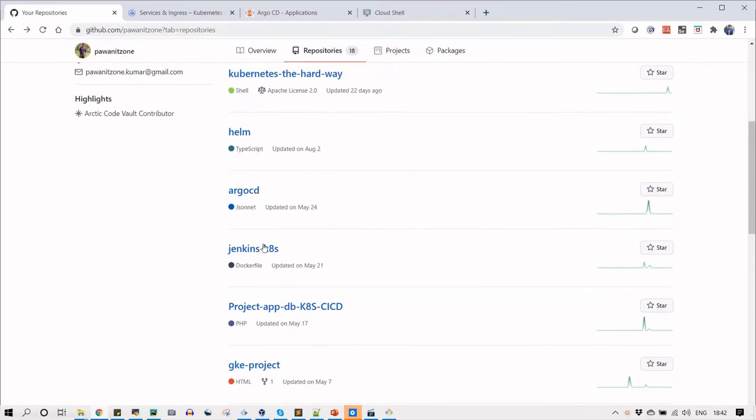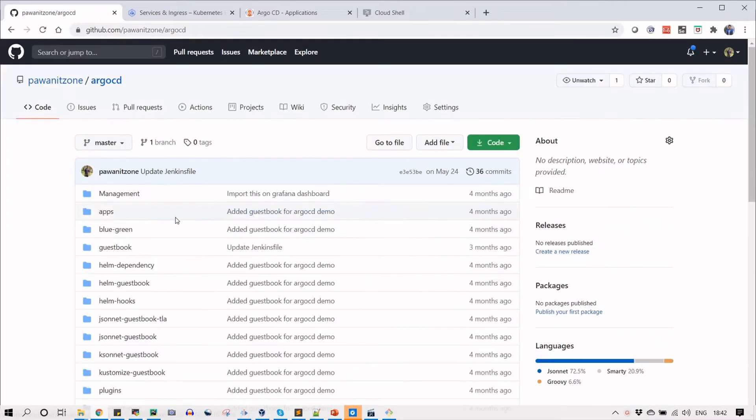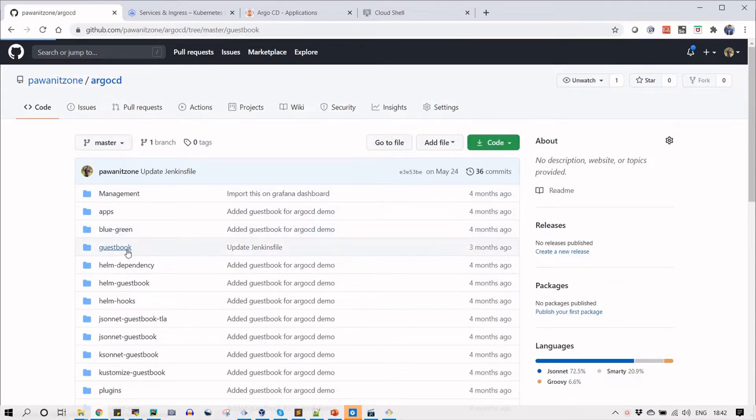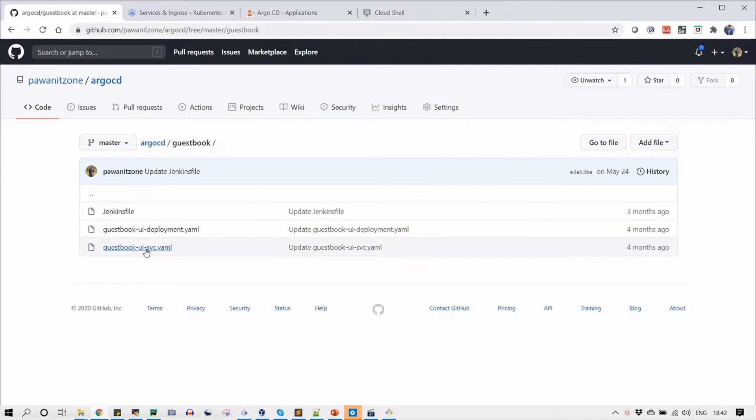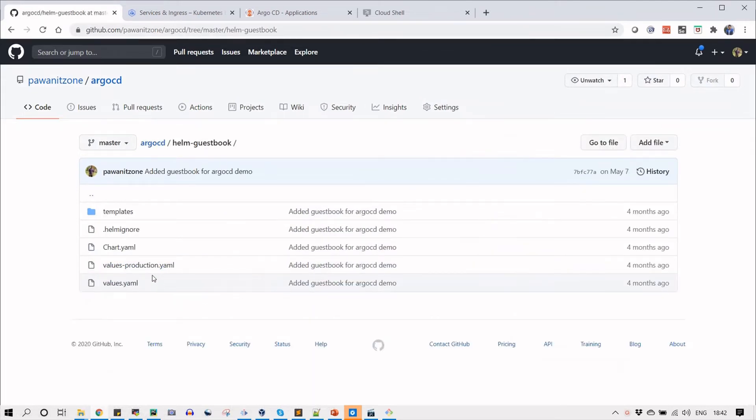Here you can click on guest book where I have YML files. You can see that I have two files here: one is UI deployment and one is service for that application, the guest book application.